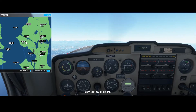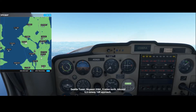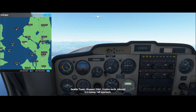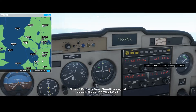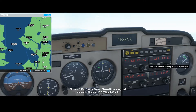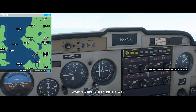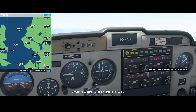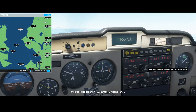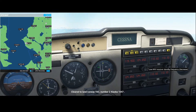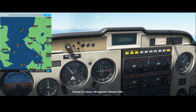To use the outer, middle and inner marker, the first thing you need to do is set the navigation radio. To do that we zoom in, and here we can set the navigation frequency by using the large button to change the number before the decimal point, and the small one to change the number after the dot. I already looked up the ILS frequency for runway 16 Lima, and the frequency for the VOR of that runway is 110.3.